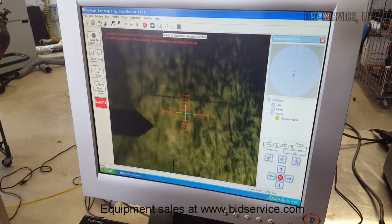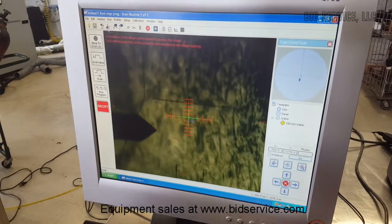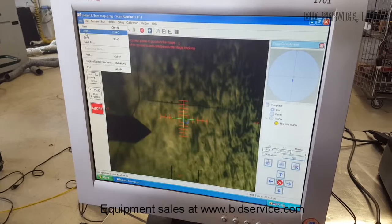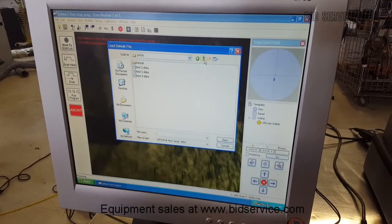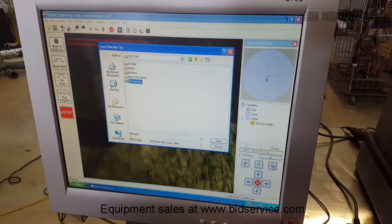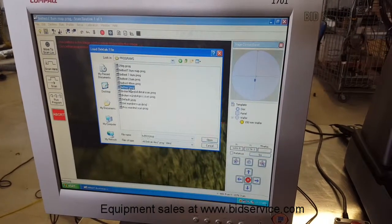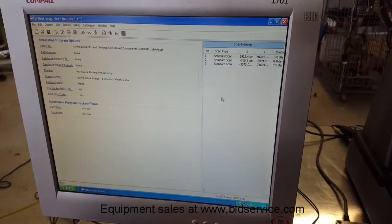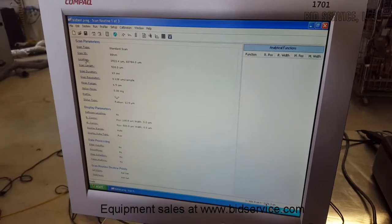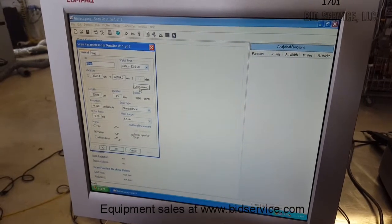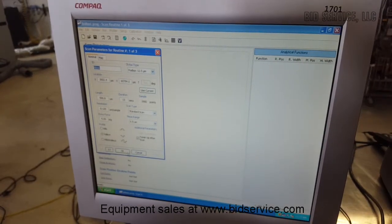This icon here is set up to use a scan automated program. I have a pre-programmed automation program. This would be after you set up all your locations — for example, after you position it, you can use the current location for each of your spots. Then you could do an automated run. So that's what we'll do now.